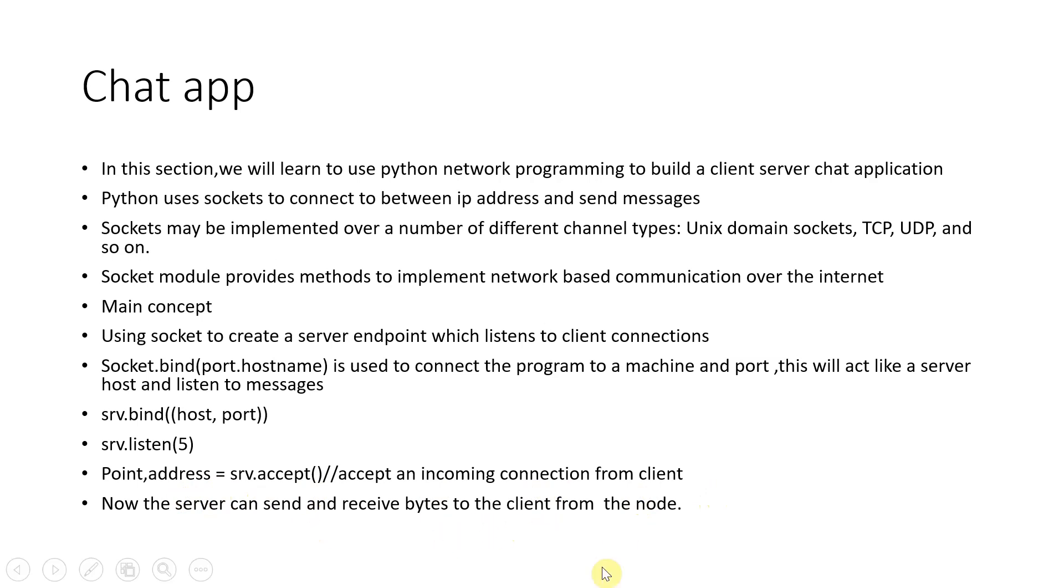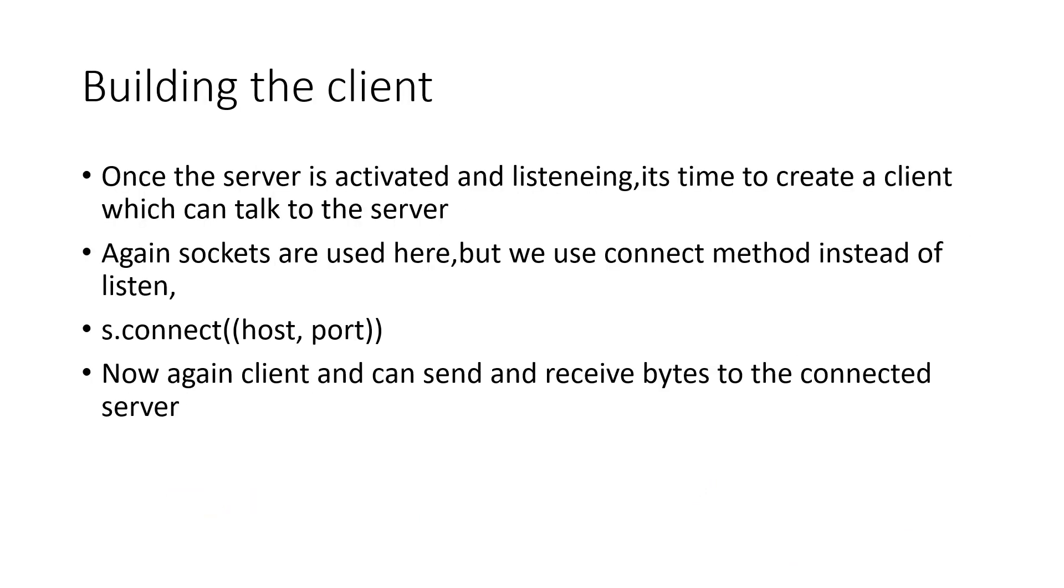Now you can send and receive files to the client. So this is the basic implementation of the server. Now, building the client—once the server is activated and listening, it's time to build the client.